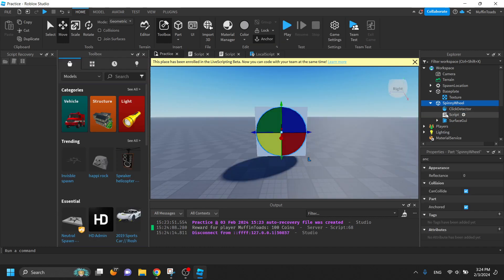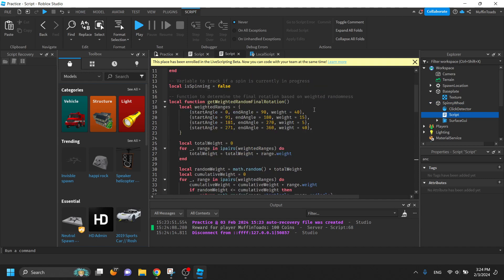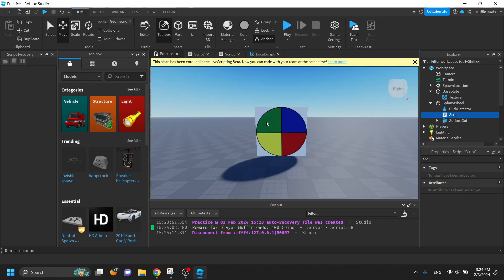So if we take a look into the script, you can see that you can adjust the percentages of how much it will land on each side. So right now, it will most likely land on these top two sides and rarely land on these two.